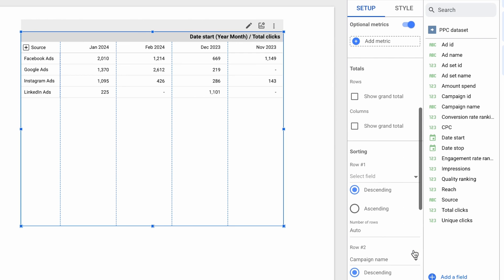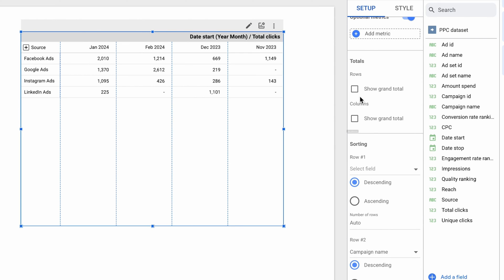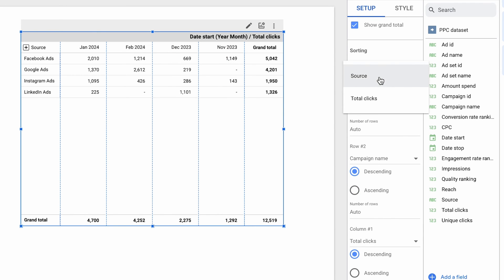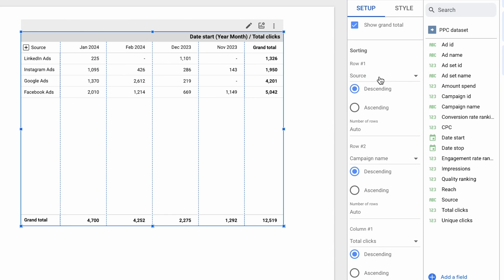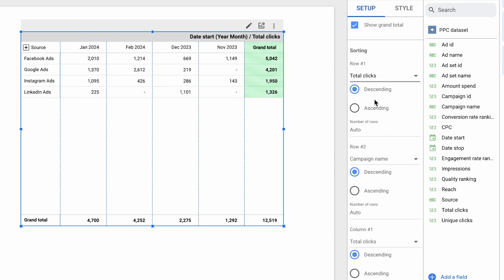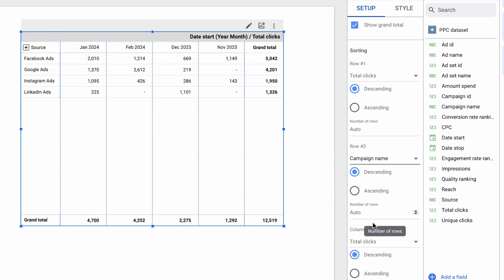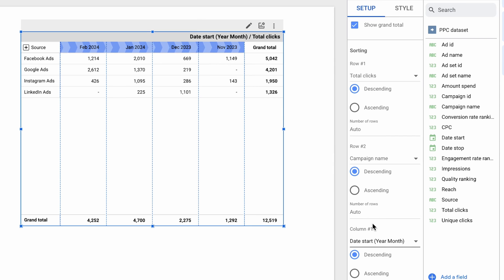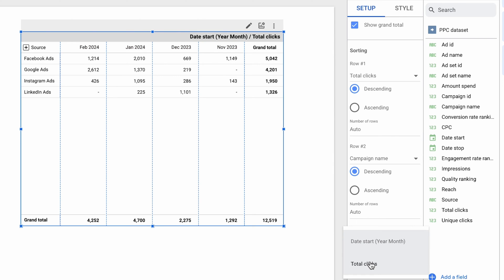Pivot tables in Looker Studio also let you see the totals for both rows and columns, and you can apply custom sorting. The source field contains text values, so sorting by that field will just order the platforms alphabetically. You can also order by a metric, which will take the total number of clicks for each platform and sort it in descending order. If you use more than one row dimension, apply further sorting for those values too. It's the same for the columns — sort by the column dimension field, which often makes sense for dates, or sort by metric to order columns by accumulated clicks.